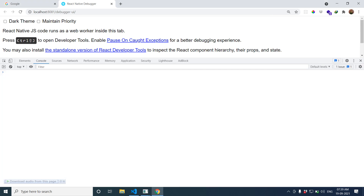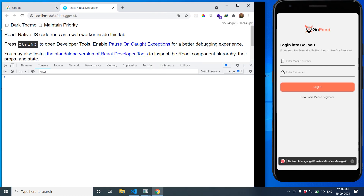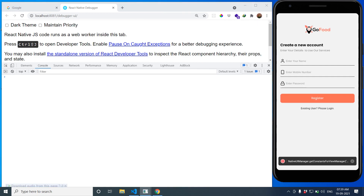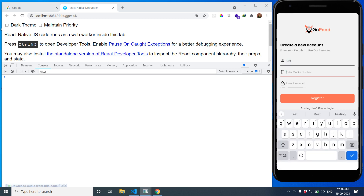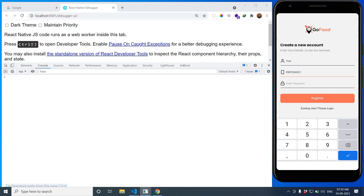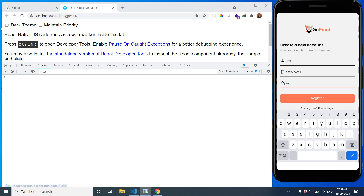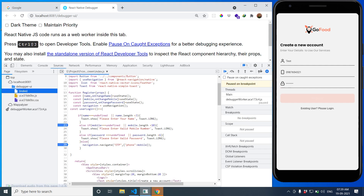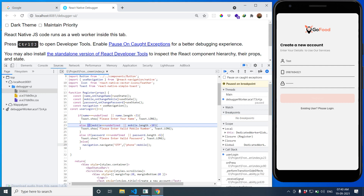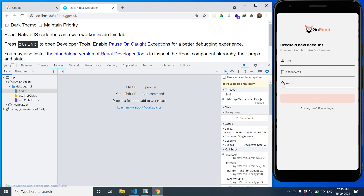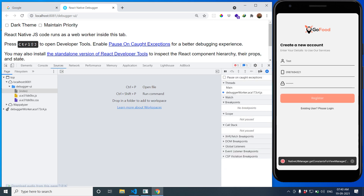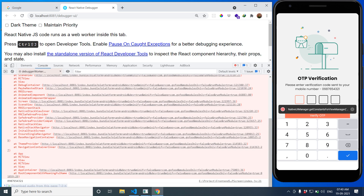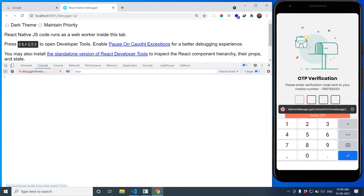Let's clear the console and test. I'll click on Registration, enter test mobile number '0987654321' and password 'password', then register. When I click Registration, you can see in the console the mobile number we printed using console.log is displayed correctly.